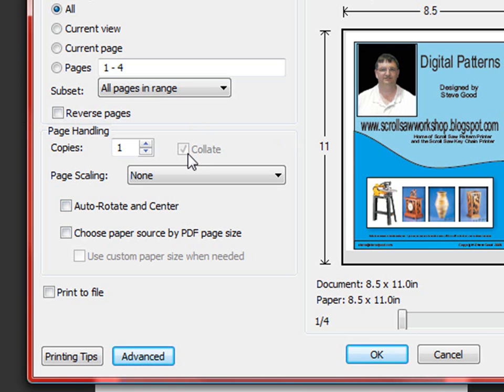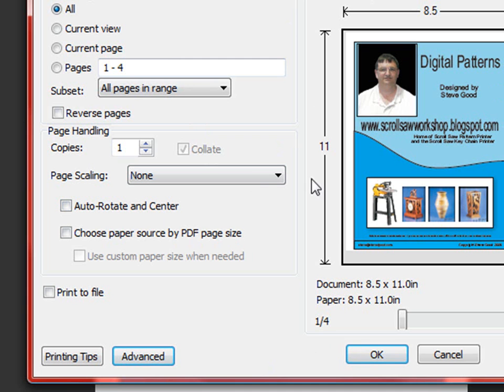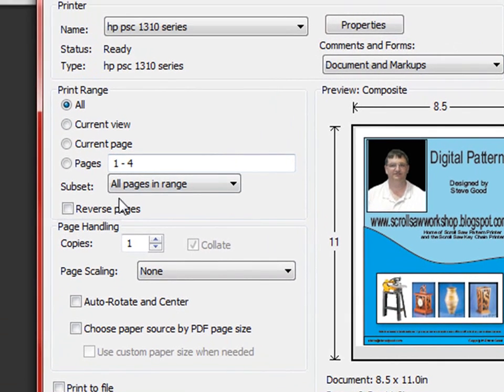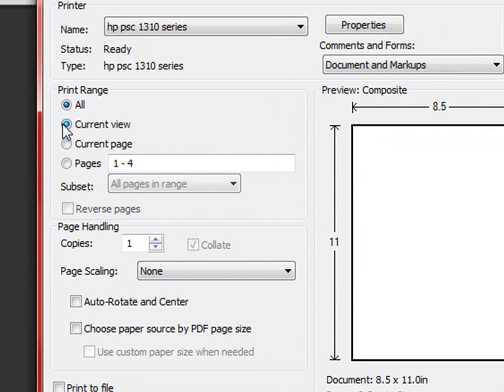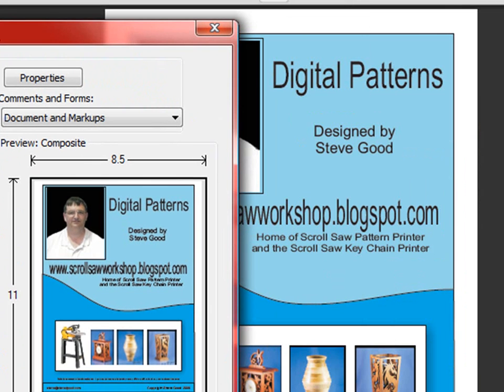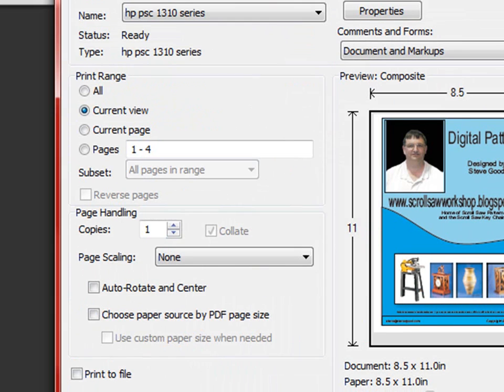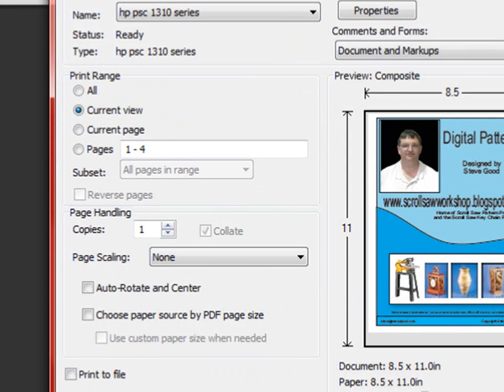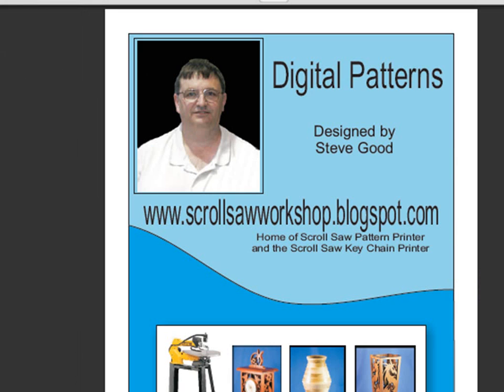The other thing that a lot of people ask me about is wasting paper. They get this up and they hit print and they don't necessarily want this title page on every pattern they print out. If you look up here under print range you have different options where you can print the current page. In this case if I clicked on this and hit print it would only print the page that we're currently pointing to right here at the time. So in this case it would be the title page.